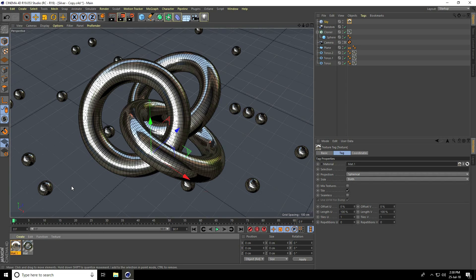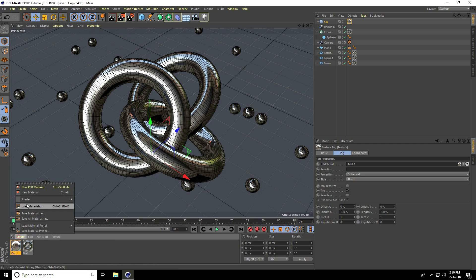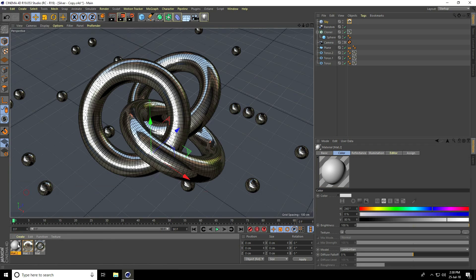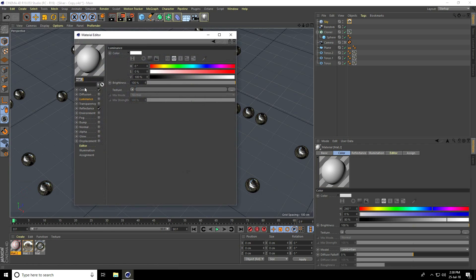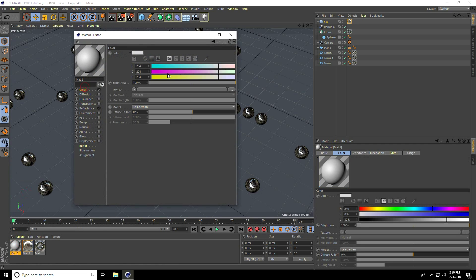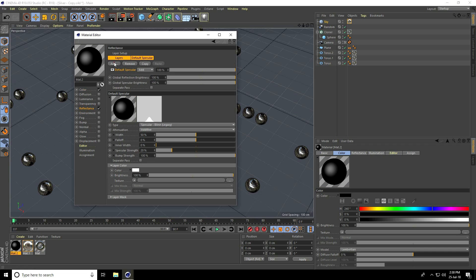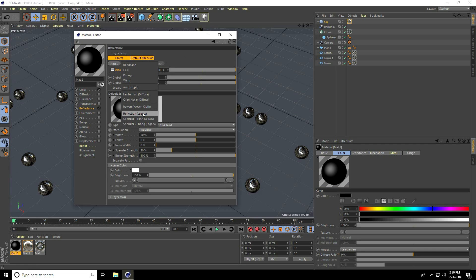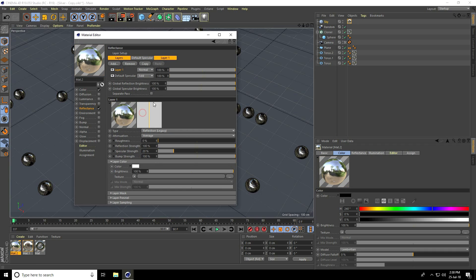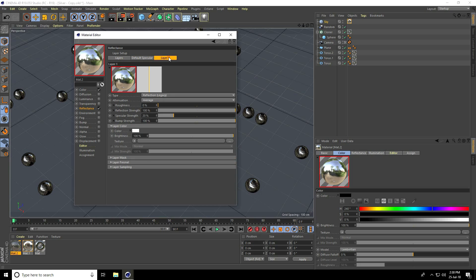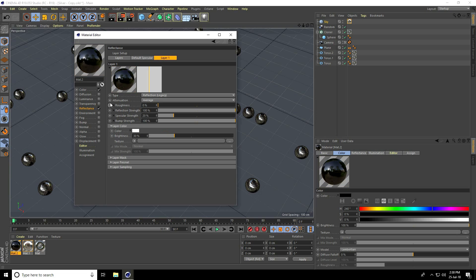Now lastly, I create background material, this plate material. Open, take black color, and Reflection check. Again I go to Add and press Reflection Legacy. Go on Brightness, take like 30 percent, and Roughness take 10 percent. That's it, close and apply.